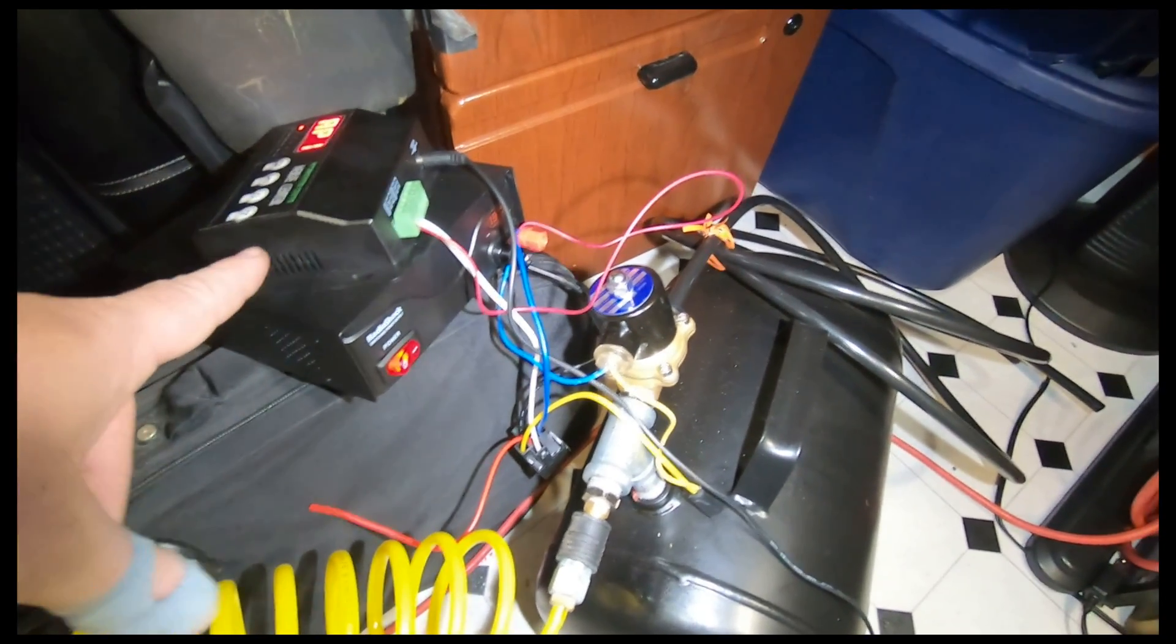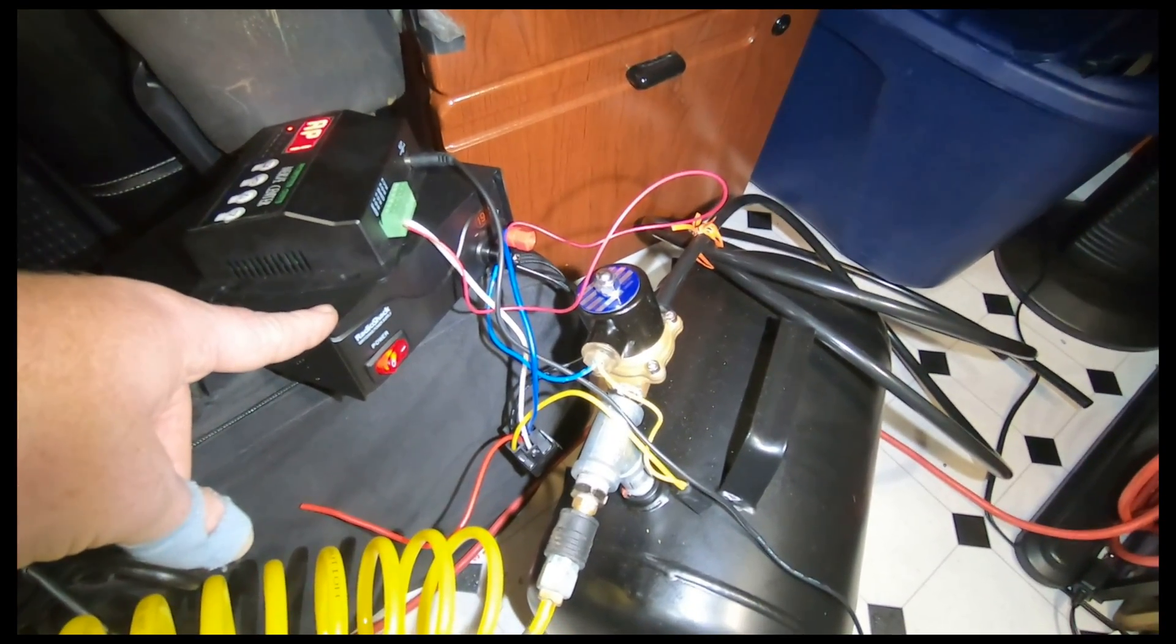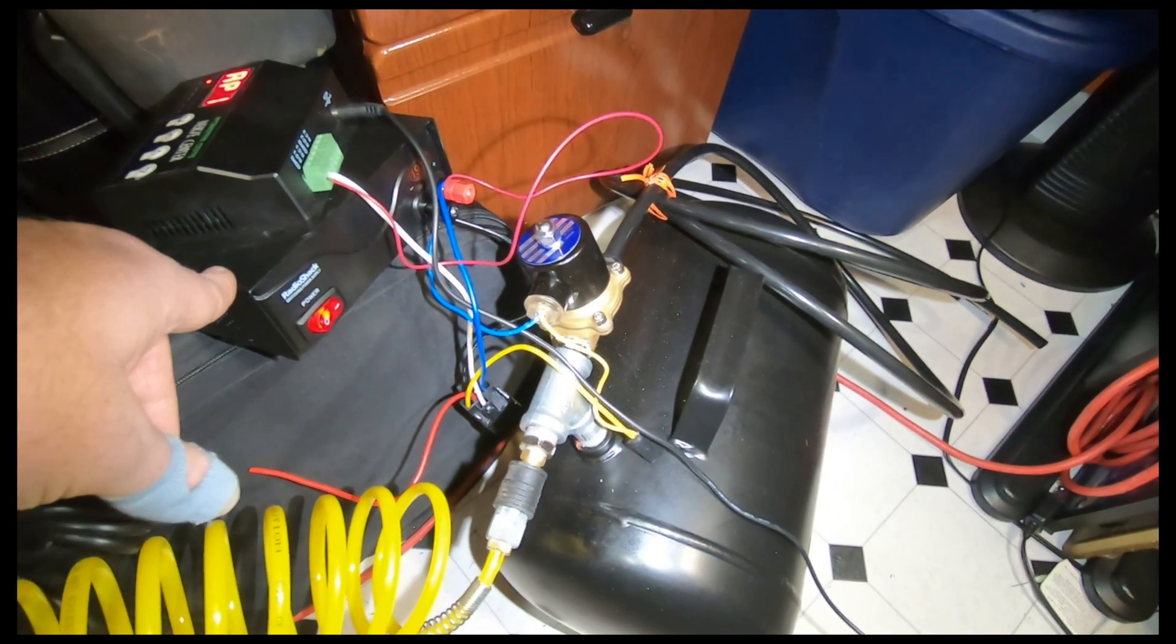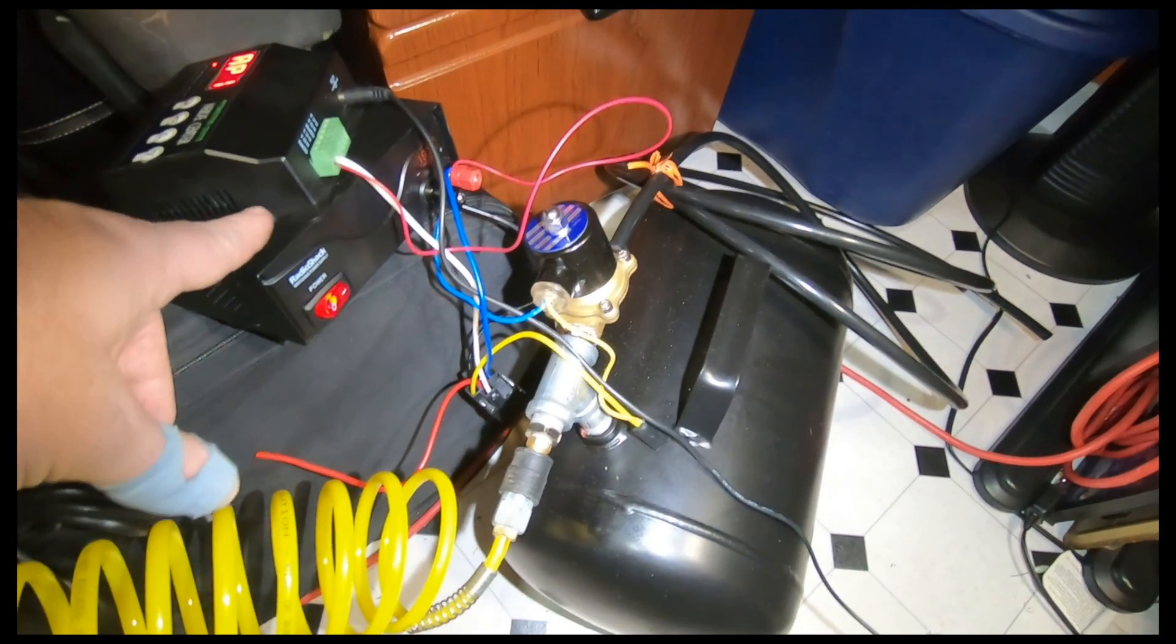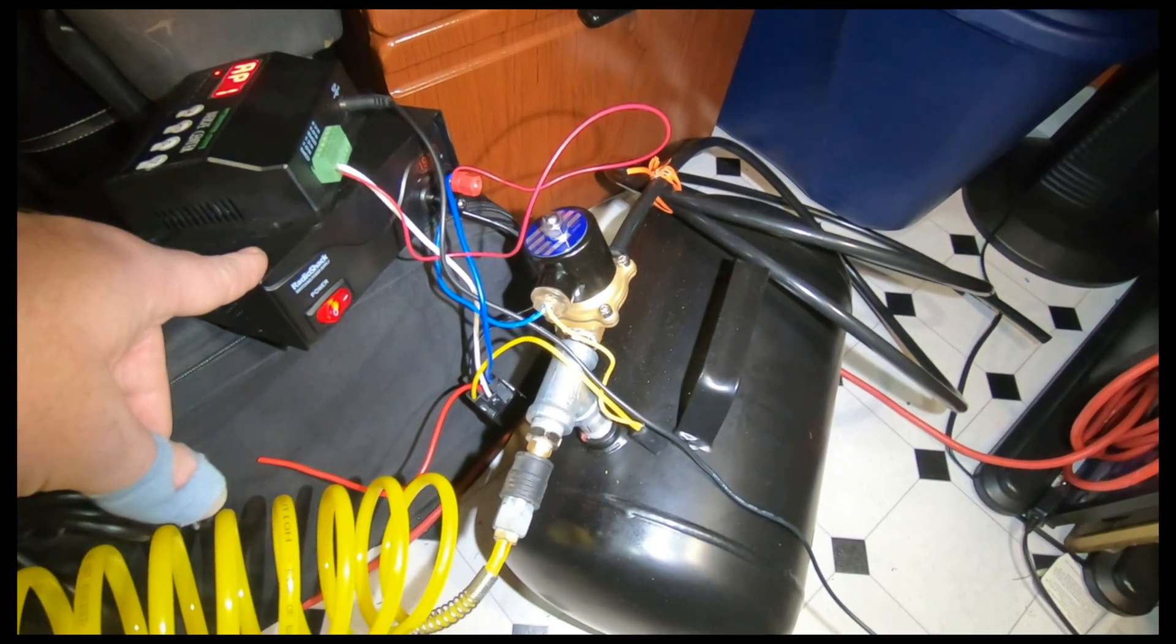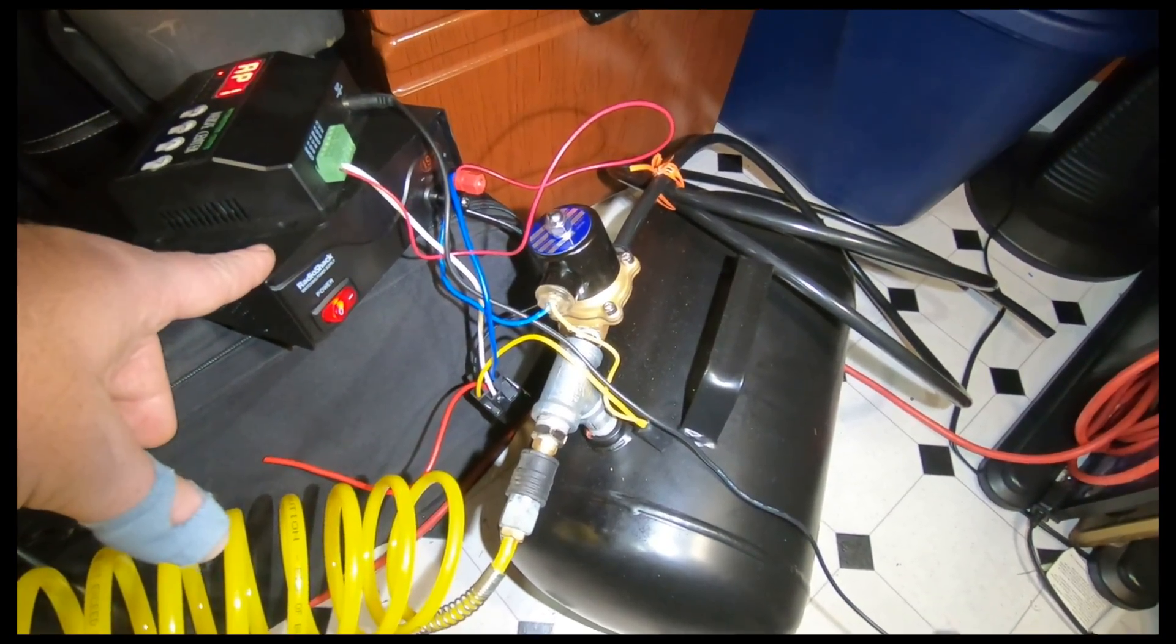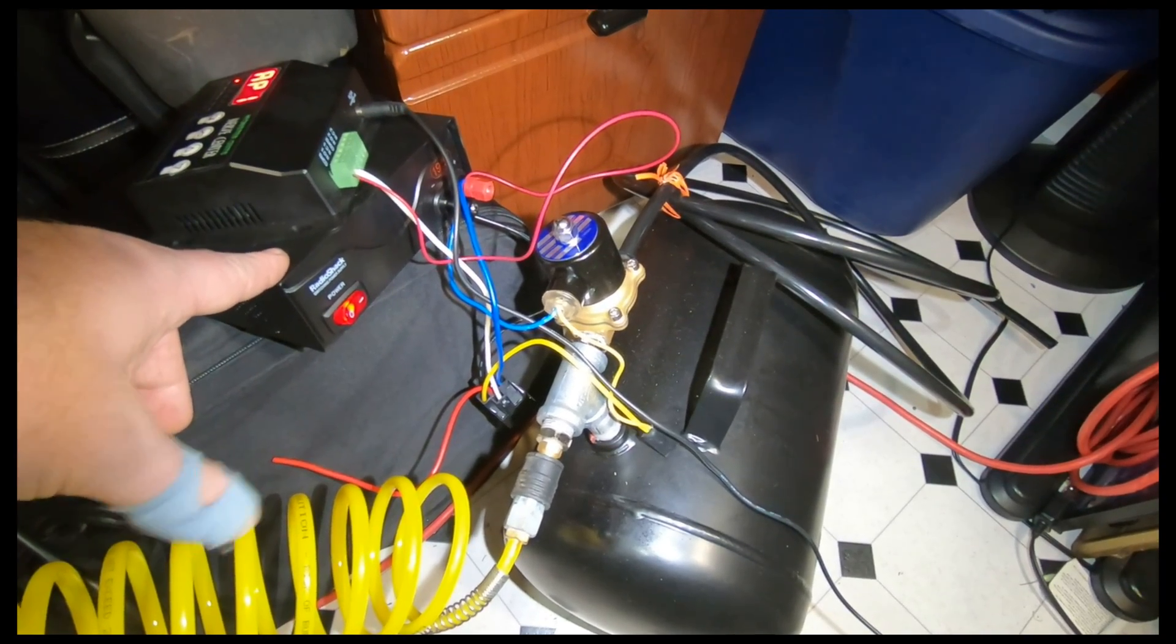For 12 volt DC, I'm just using a Radio Shack power supply right now. This will probably be off a battery or just a 12 volt transformer down the road.